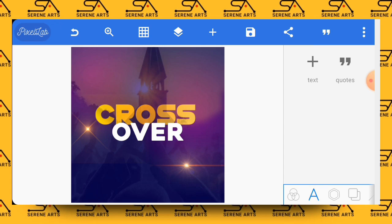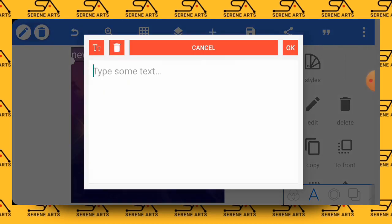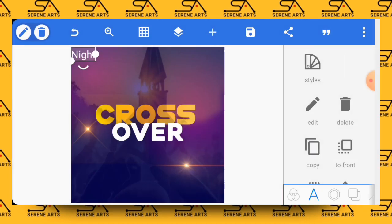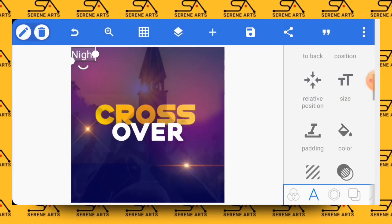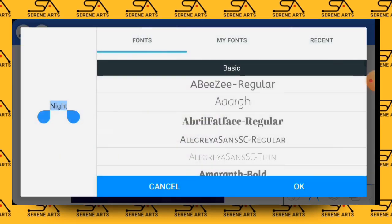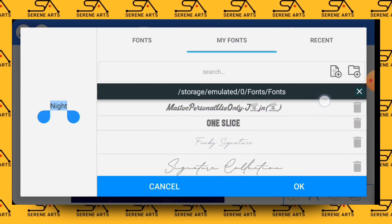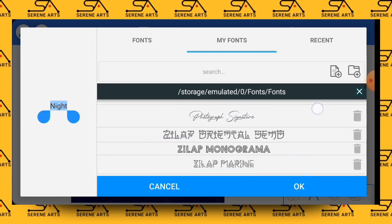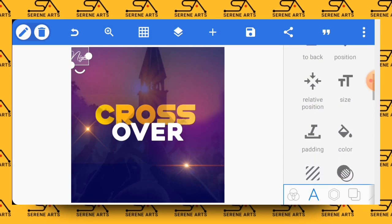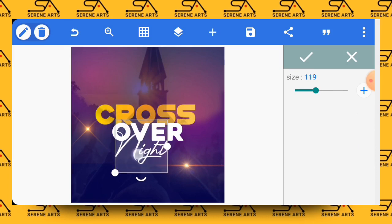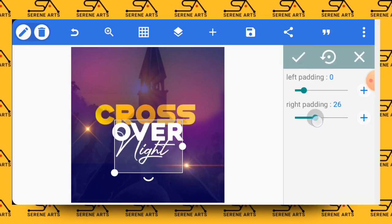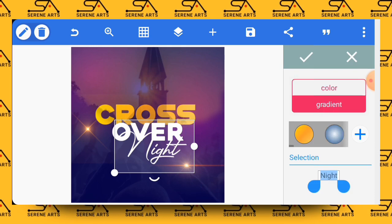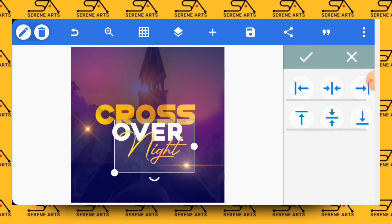So the other text that will enter will be Night, so crossover night. Click OK, then the font I will be using will be Photography Signature. And to have access to all these fonts, you can go ahead and check my recent video where I gave all these fonts away, so you can download them and install them straightforward onto your Pixellab app and be using them. So let's increase the size of it a bit and work on the padding of it to show every text clearly. Now we will be using the same gradient that we use for the CROSS for this particular work as well. Having done that, let's position it at the middle.